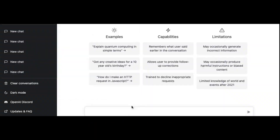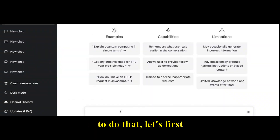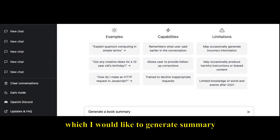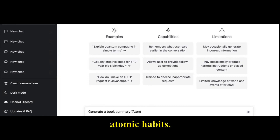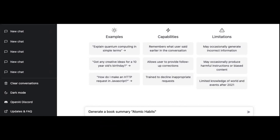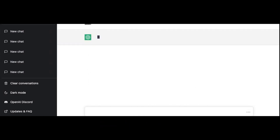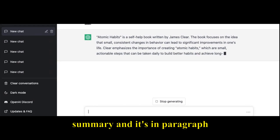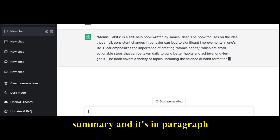To do that, let's first generate a book summary. A book I like is called Atomic Habits by James Clear — a must-read, great book for productivity. As we can see, it is generating a book summary and it's in paragraph form.